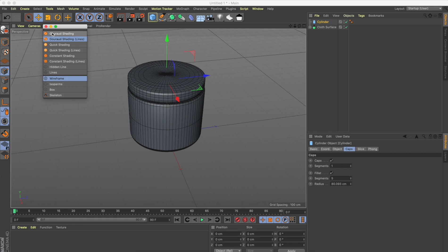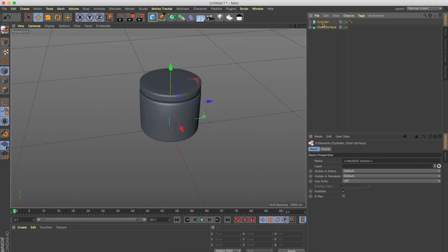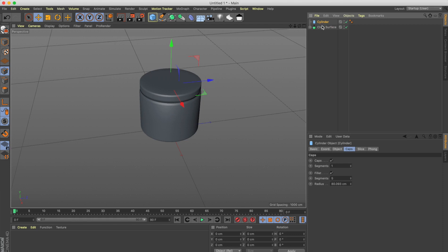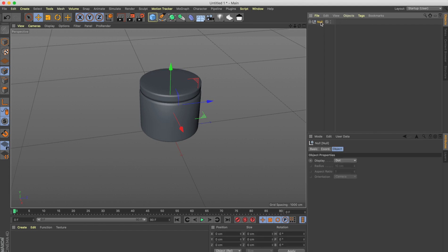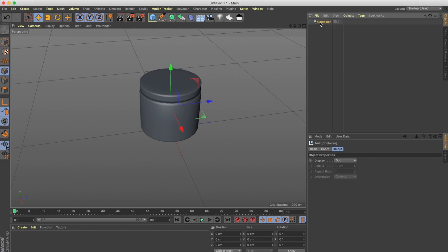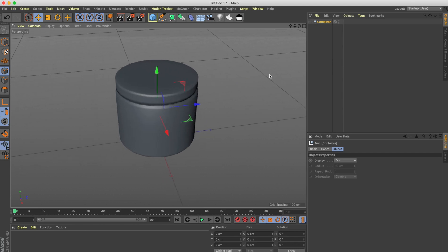Let's turn off the wire shading, select both objects, and put them into a group. Hold Shift to select both, then press Alt+G on the keyboard — this puts the selected objects into a null group. We can rename that to 'container', so in the container we now have both the body and the lid.